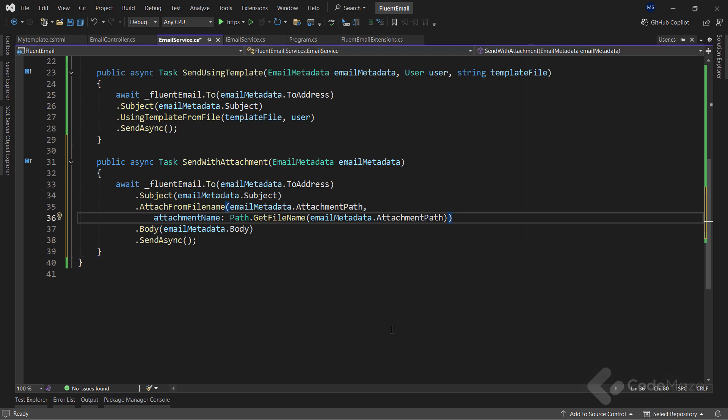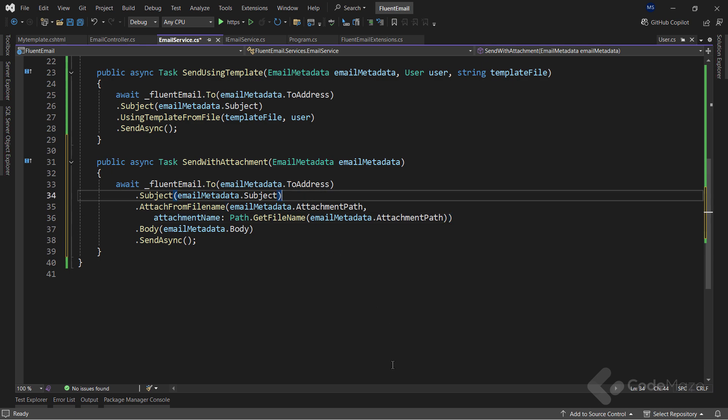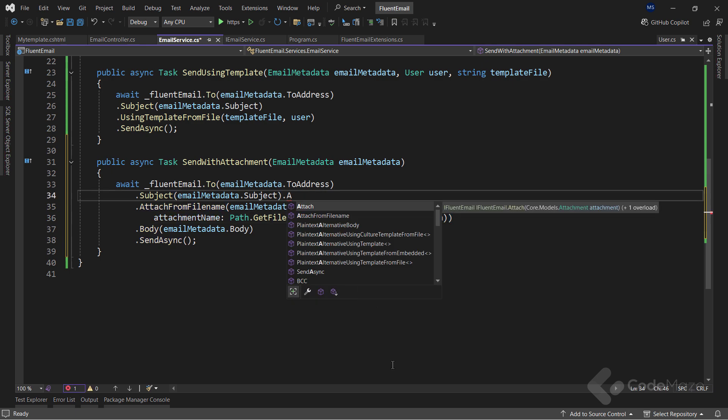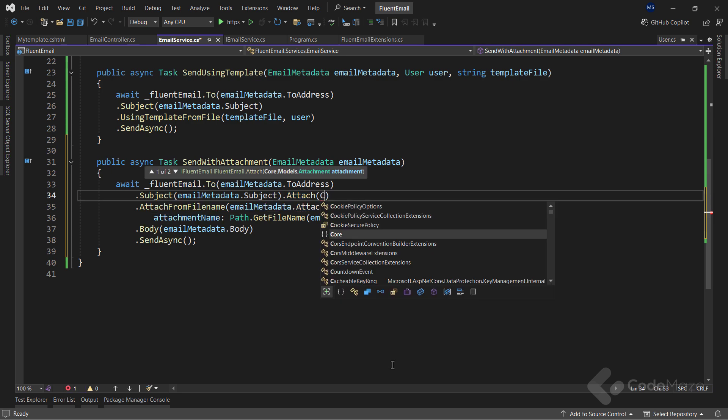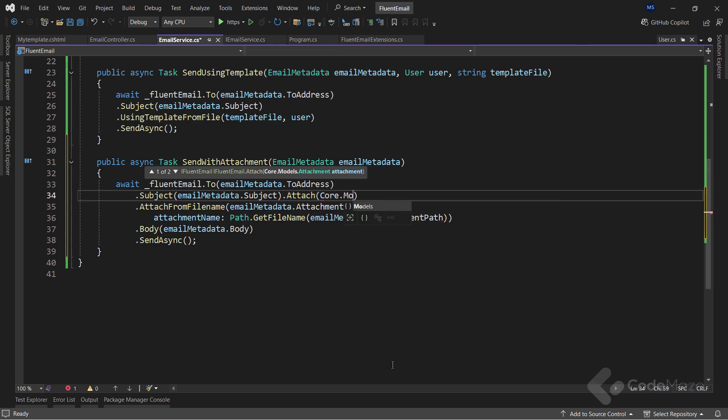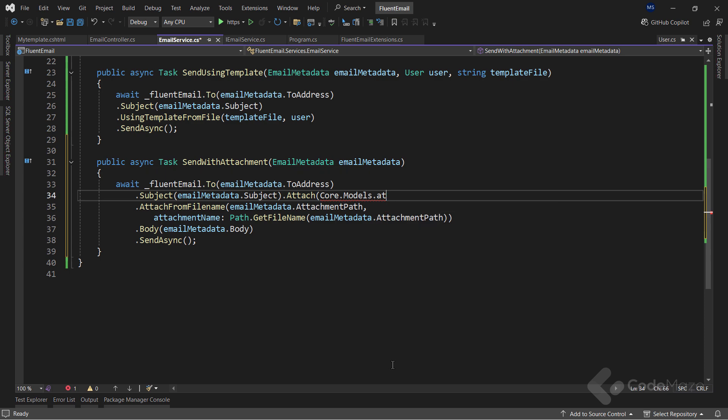But if you want to attach file sent by the users, you can use the Attach method and populate the attachment model which is provided by the Fluent Email package. You have to extract the files from the request body, slightly modify the email metadata model, and create a service method to extract the stream and populate the attachment model. Of course, there are multiple ways for you to do that. But if you need help with that, you can always check the source code. The implementation will be there.